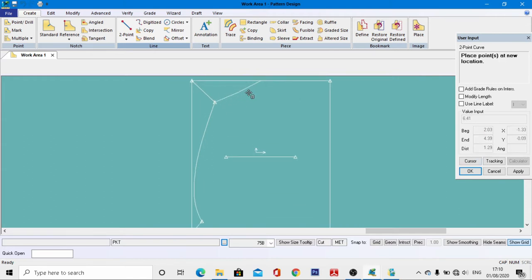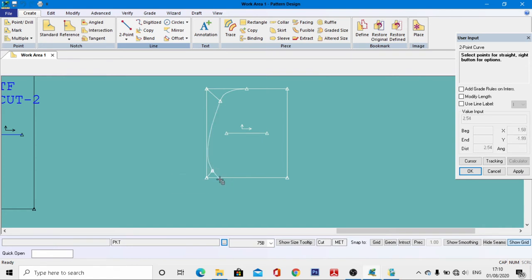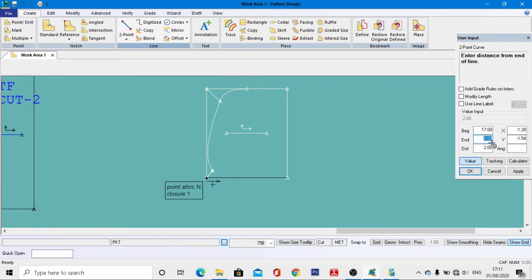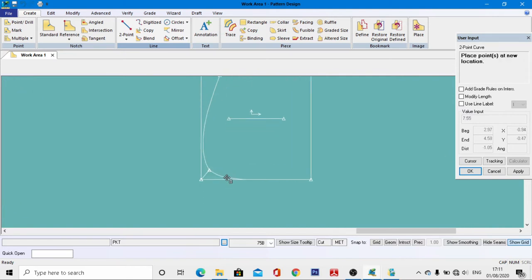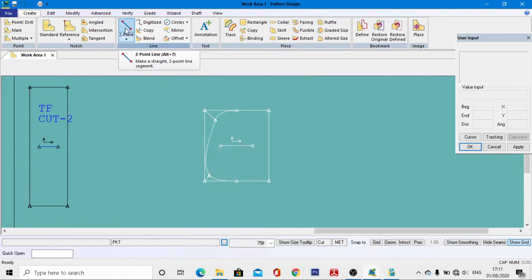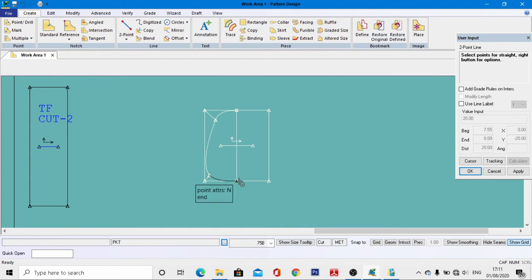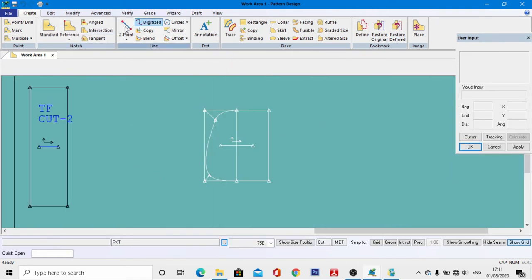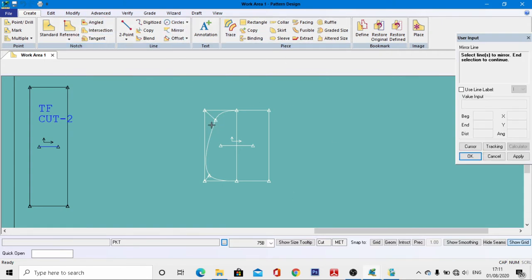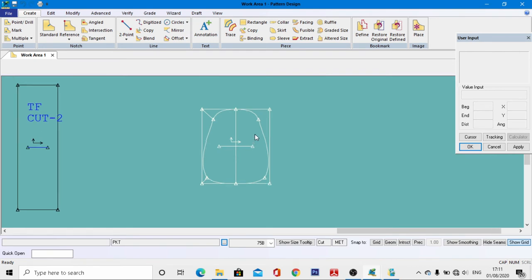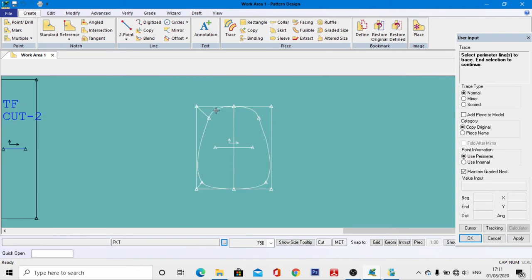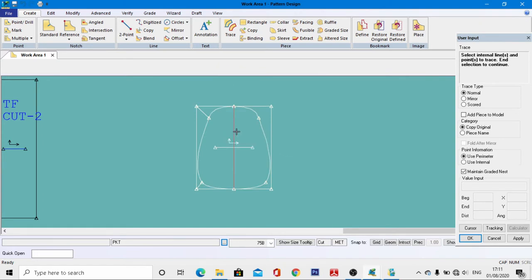Hit Enter. Similarly, come to this endpoint and to this horizontal endpoint, right-click, come to the end box, enter 50 percent, and hit Enter. Give the shape as shown, right-click, then OK. Go to Two Points menu, come to this end point, right-click, then OK. Go to Mirror, select these three lines, right-click, then OK. Select the mirror line. The pattern is done. Trace the outline in a clockwise direction, right-click, then OK. Select the center line as well.